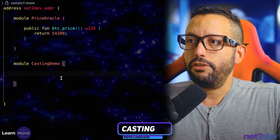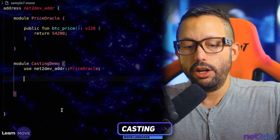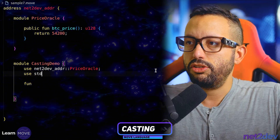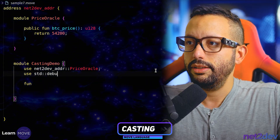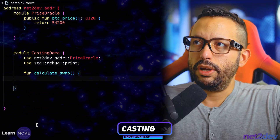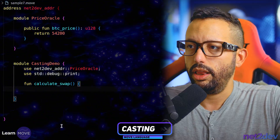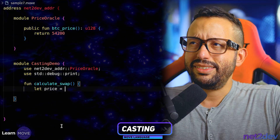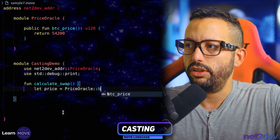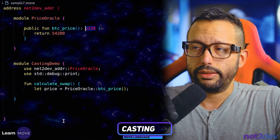In order to obtain values from that function I just have to import it — I'll say `use` pointing to my address then to the name of that module. Now we are going to write the function. I'll also use `std` because we want to print values to the console during testing. I'll declare `fun calculate_swap`. First, I declare a variable `price` and call `price_oracle::btc_price` — this value should be returned as u128.